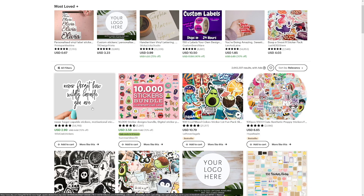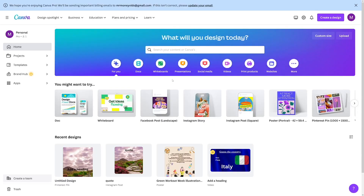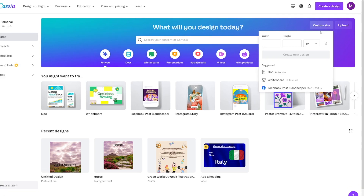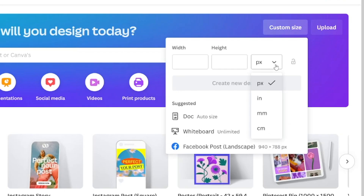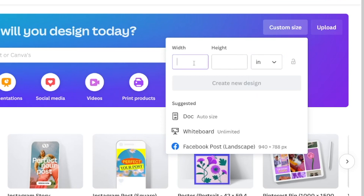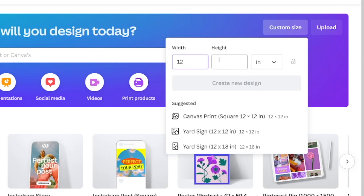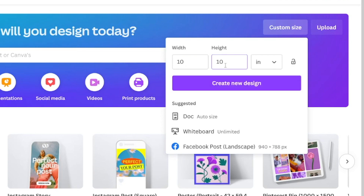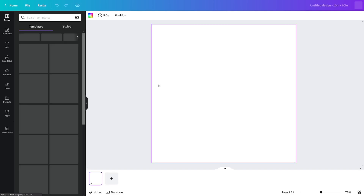Let's go and create those stickers. We're going to use Canva. Click on the custom size and be sure to change the units to inches. Choose maybe 12 by 12 or 10 by 10 — that's going to be good for spacing out the stickers. Then click create new design.